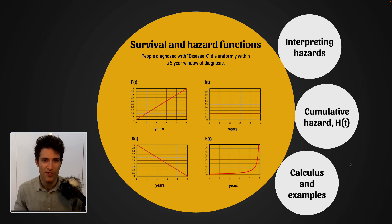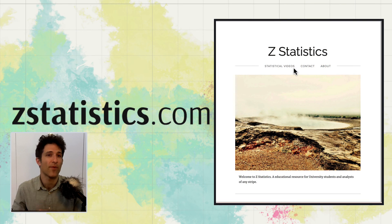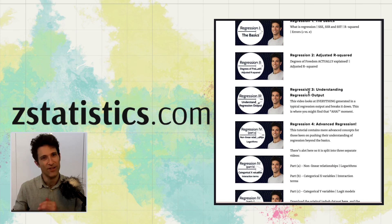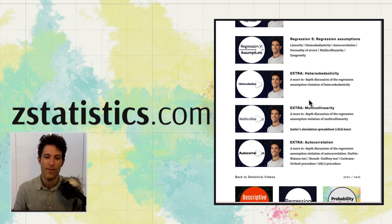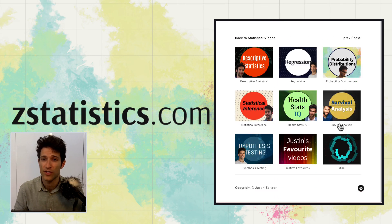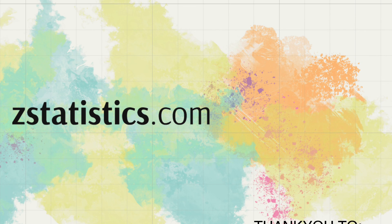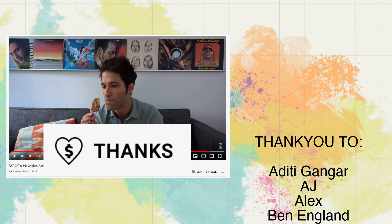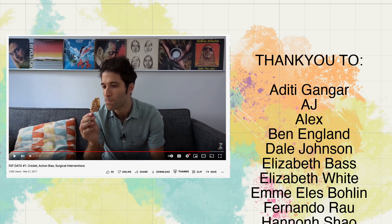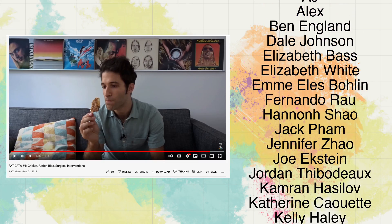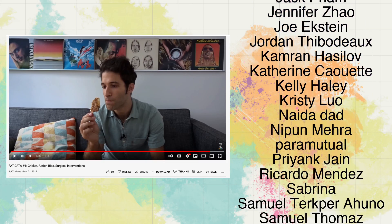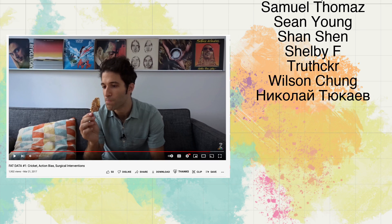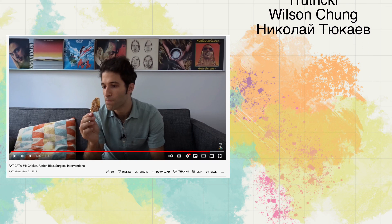That brings us to the end of this video. All of this is up on zstatistics.com, plus a whole lot of other resources. Do the liking, do the subscribing — it helps the channel and allows more videos to be made. If you really want to show your appreciation, please consider clicking the super thanks button, which allows you to donate money that will be given completely to an education-based charity. You can check the description to see which charity is currently receiving donations — thanks to those who have already done so; you are helping educate someone less fortunate.